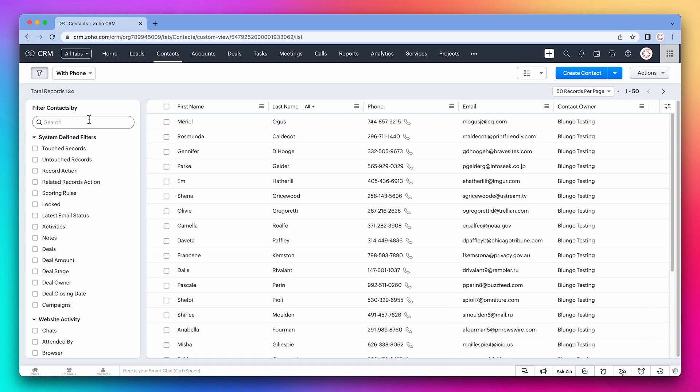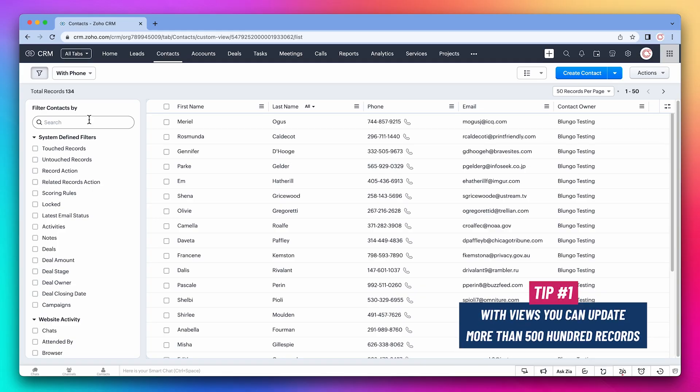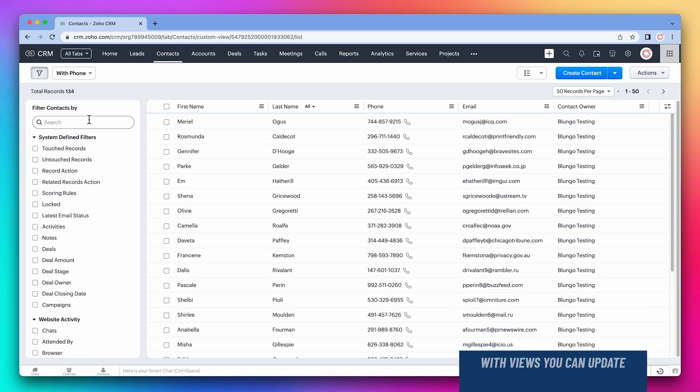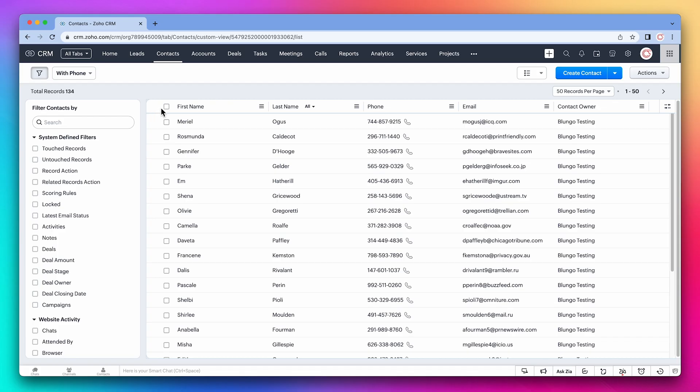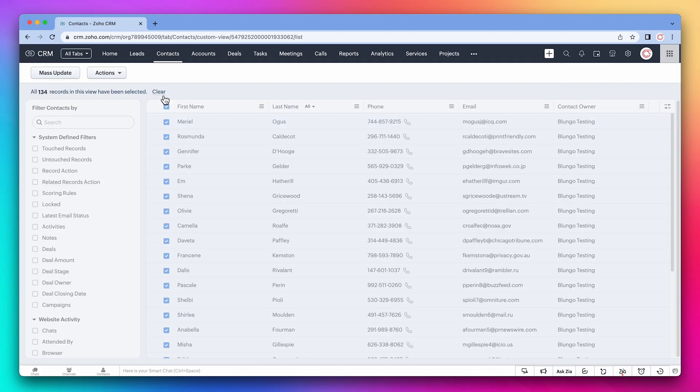Something we can do with filters and views is mass update records. Views have an advantage because if you want to update more than 500 records, you can't do it with a filter. So let's update all the contacts on this view. Click on this checkbox and now on select all records in this view.